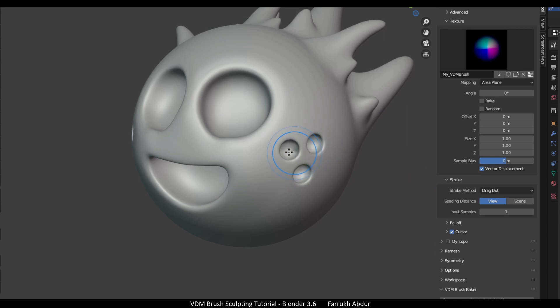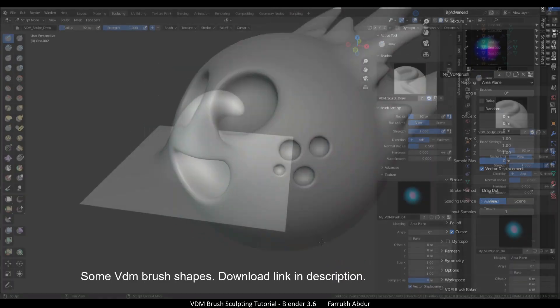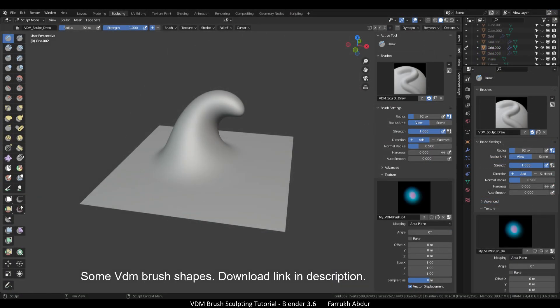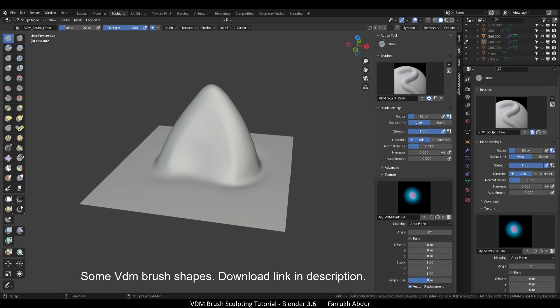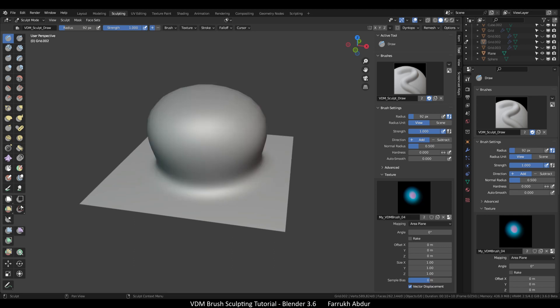I have provided some VDM brushes that I have made. You can download and use them if you like. To add them as a new image through the texture panel, link is in the description.